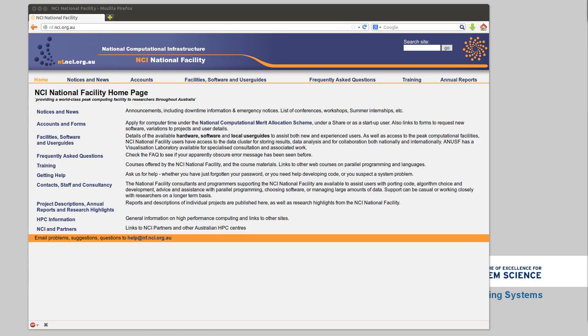Hi, Scott here from the Computational Modeling Systems team at the Centre of Excellence. Today I'd like to go over an introduction to using the NCI supercomputer, which we have access to as part of the Centre of Excellence, as well as the first couple of commands you're probably going to want to run once you've got access to the supercomputer.